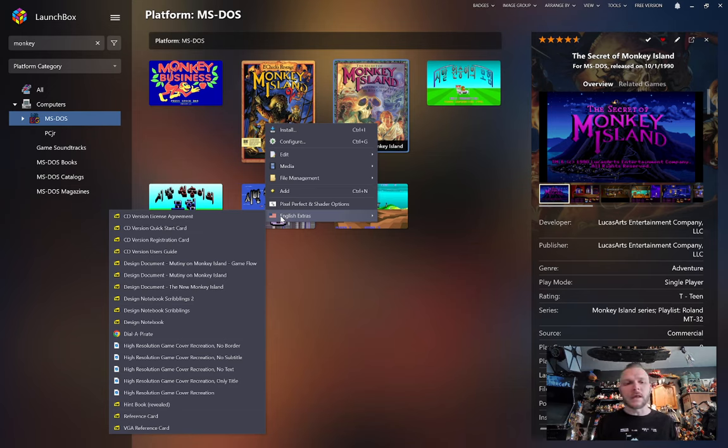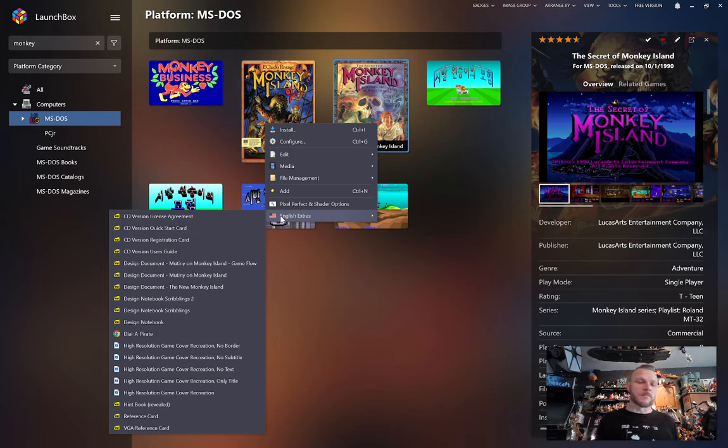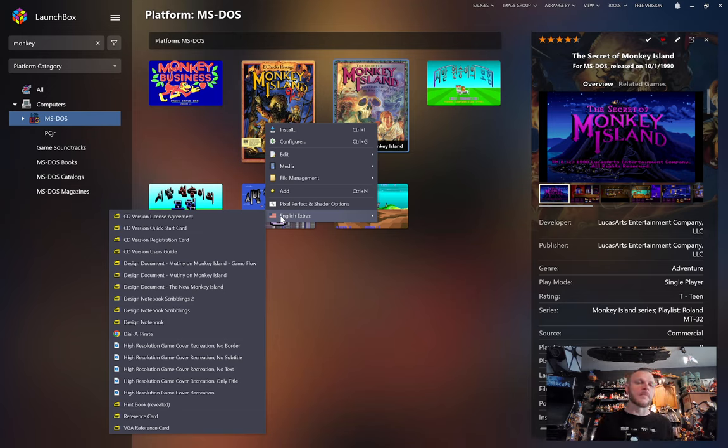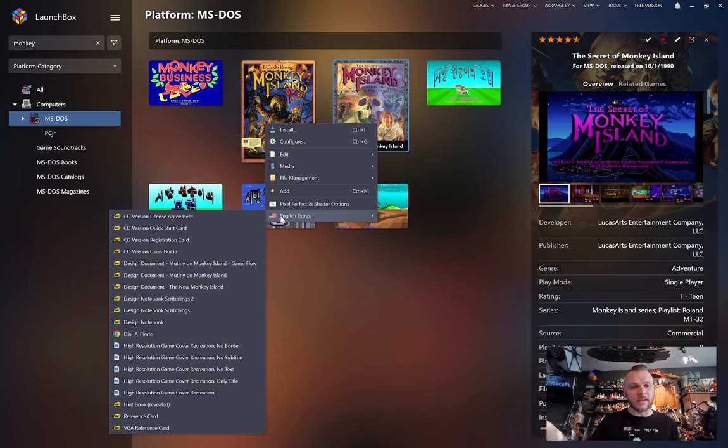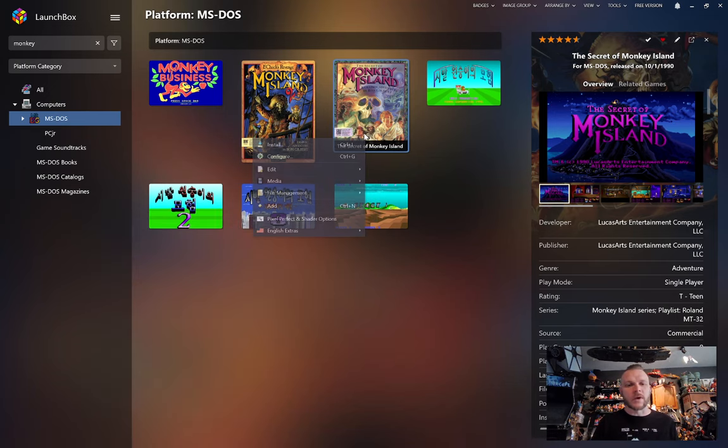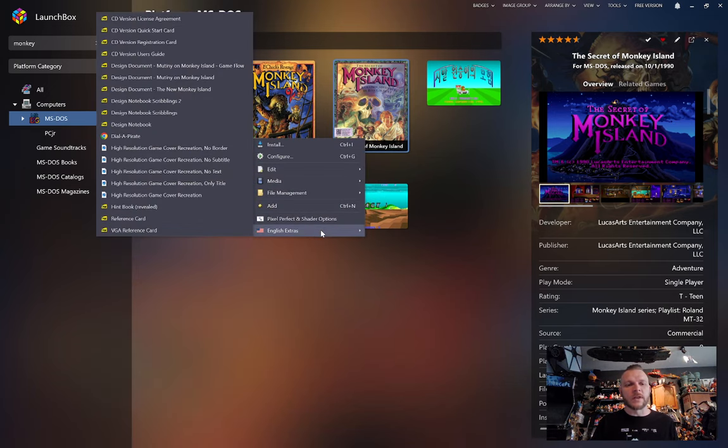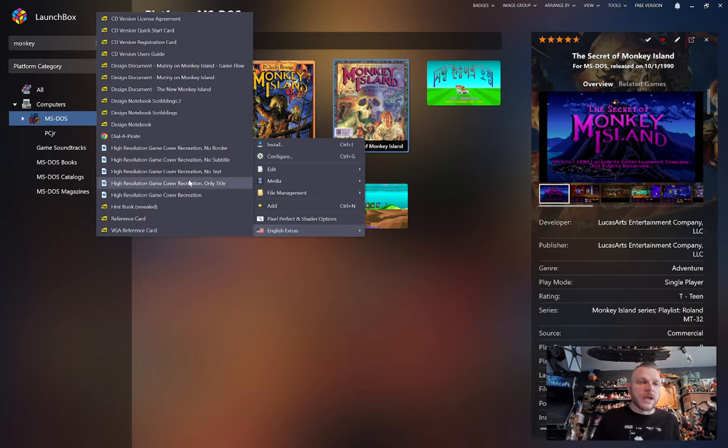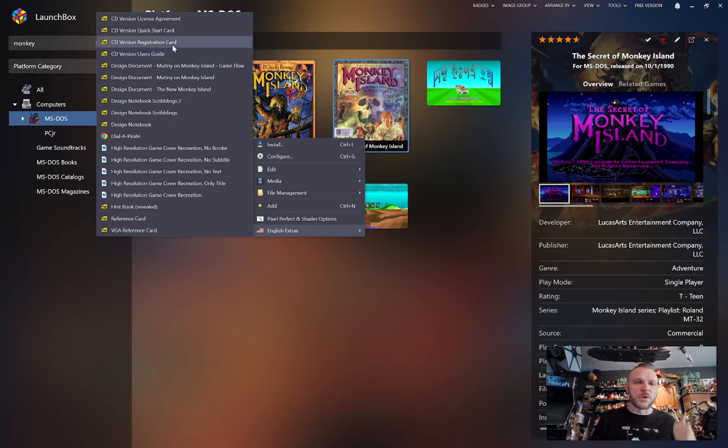Now what you're seeing is an automatically generated menu. It's querying a folder, the Extras folder for this game, and in real time, populating this. So if I was to go copy a file into that folder and then go back and right click again, it would now be updated with a new file that wasn't there before. So what kind of files do we have? We have scans from the CD version, the user guide, registration card, quick start cards, even the license agreement.